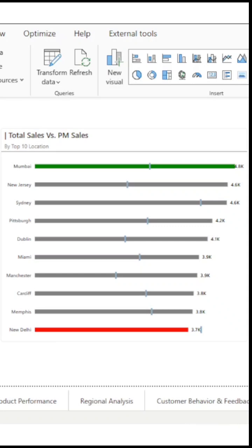Hey everyone, welcome back to ProData Analytics. Today I am going to show you a super useful technique: how to create a target chart using stacked bar chart in Power BI. It's simple, powerful and really helps you show how actuals are performing against targets.